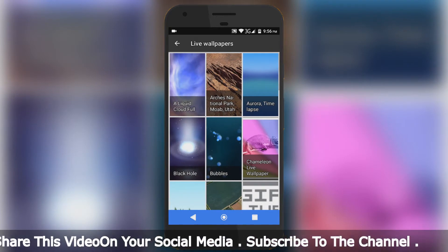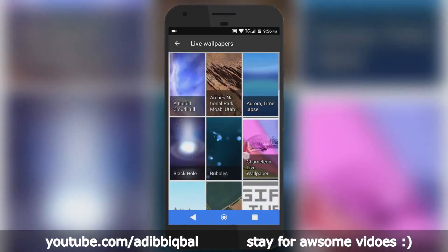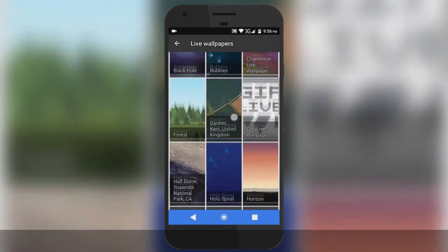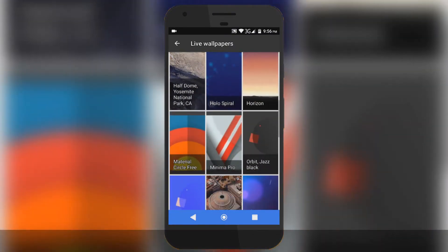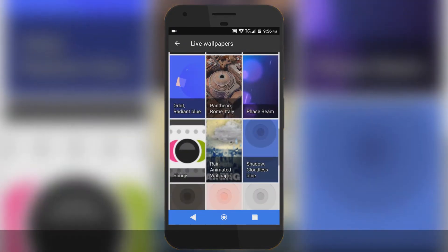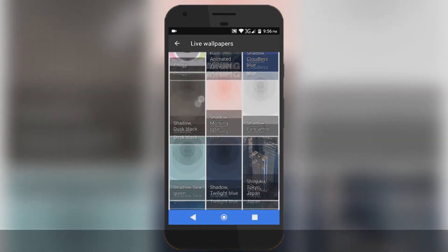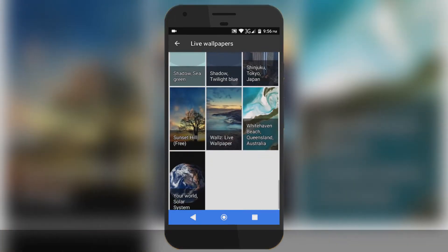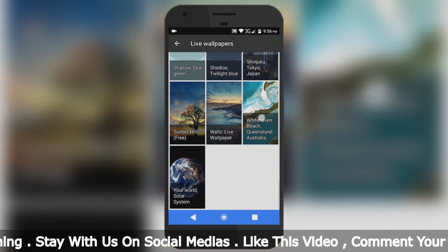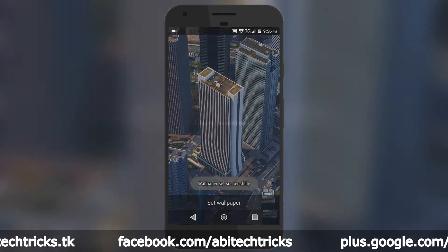By installing these two APKs you will get a lot of live wallpapers — this one, this one, this one, and many more, including even this one and this one.